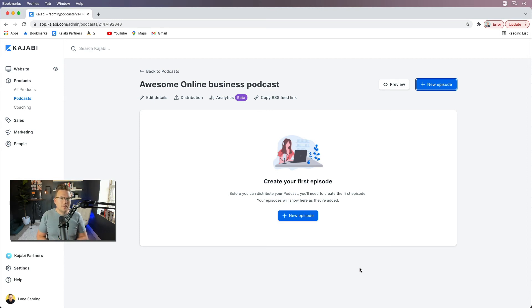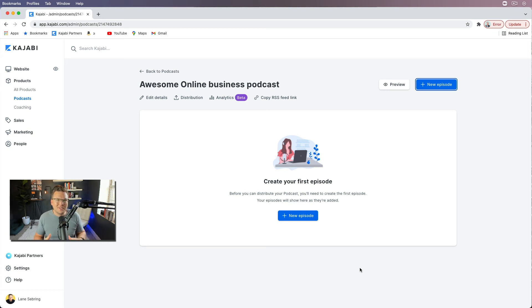Hopefully, you'll come up with a better title than Awesome Online Business Podcast. But this will eventually be my new podcast. You heard it first right here.